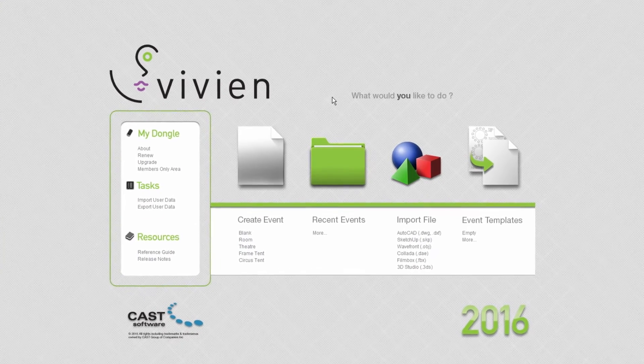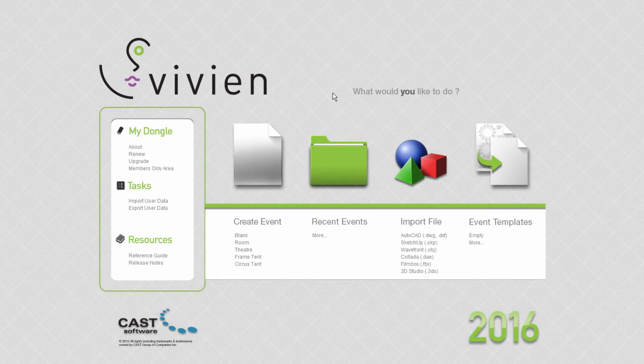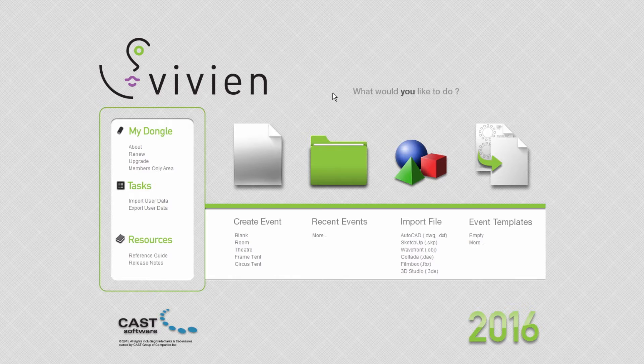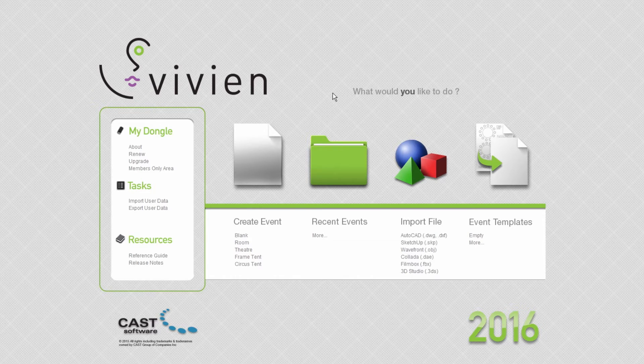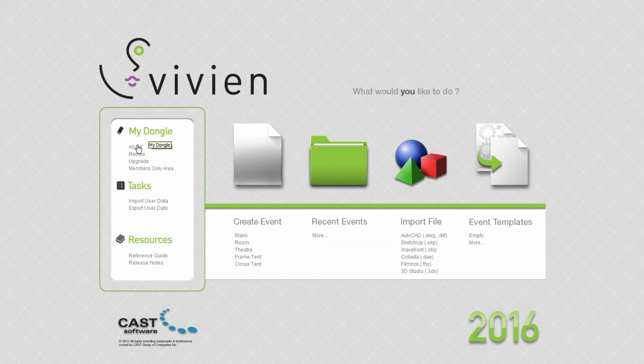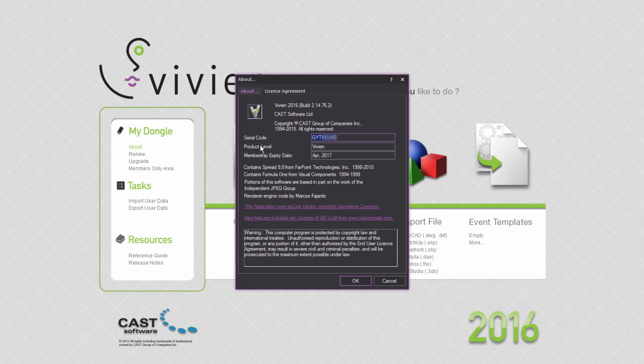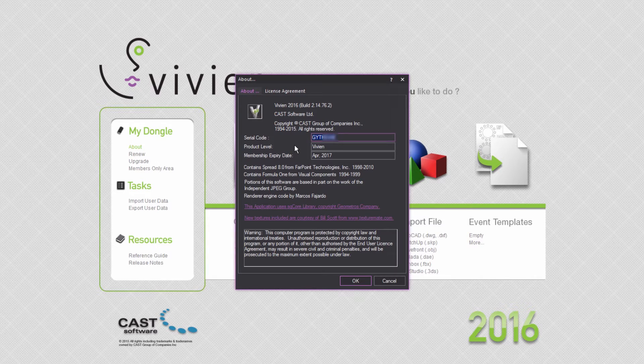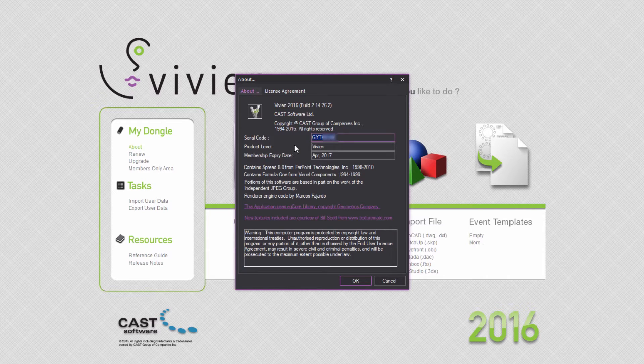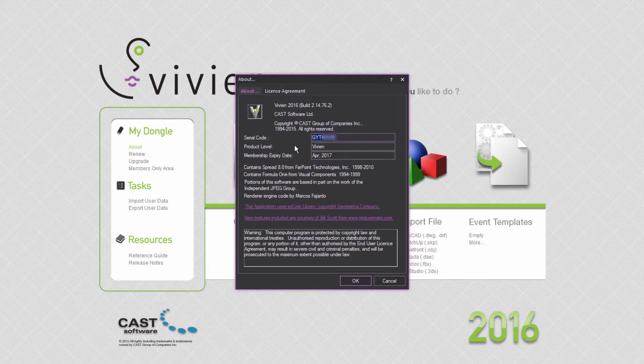Let's start with the options on the left of the welcome screen, which is what you see when you first launch Vivian. Within the My Dongle area, clicking About will open a window which provides information regarding your current Vivian version, as well as your dongle's serial code.